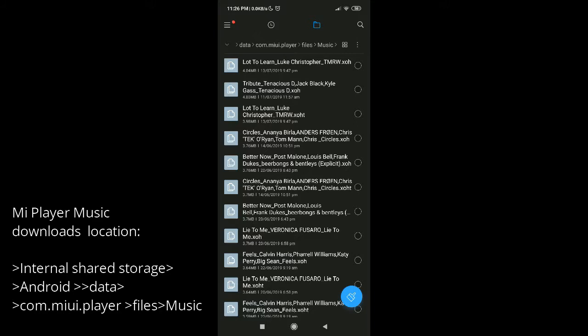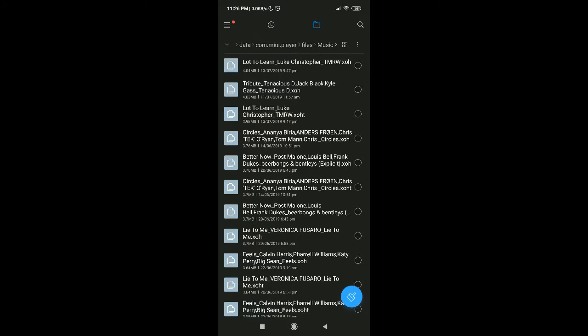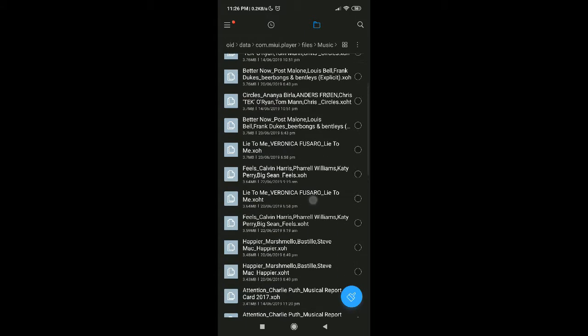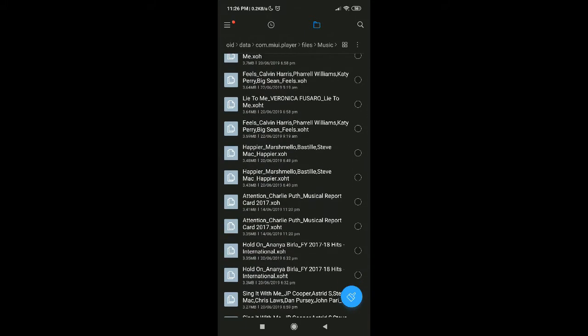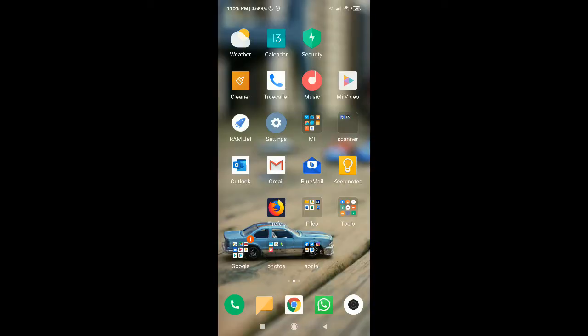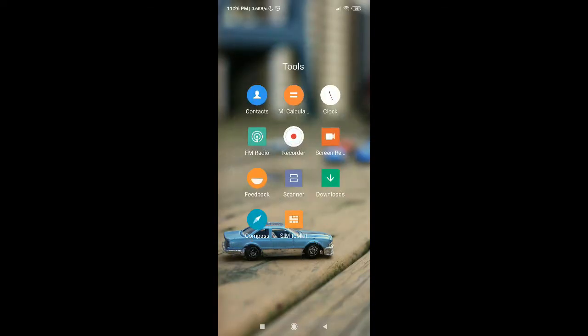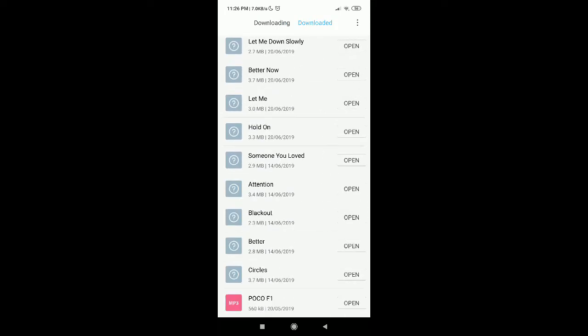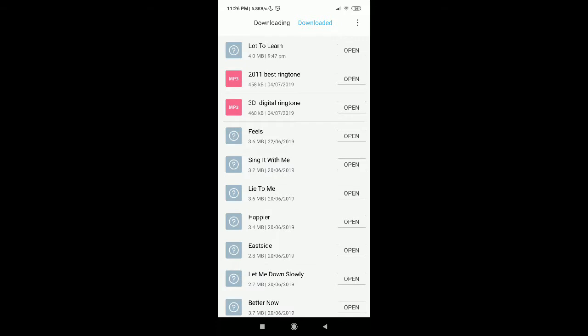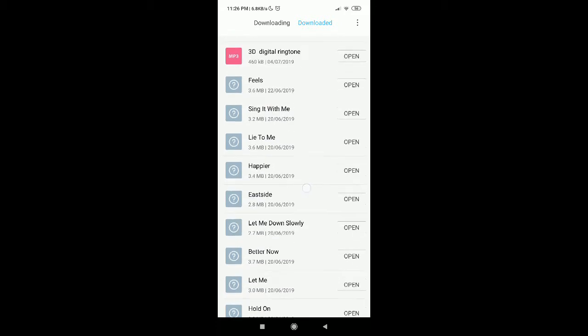There is another easier way to come to this location. You need to go to the default downloads app which is pre-installed on MI phones. Then go to downloaded files, and these are all the files that have been downloaded. As you can see, the songs are here.